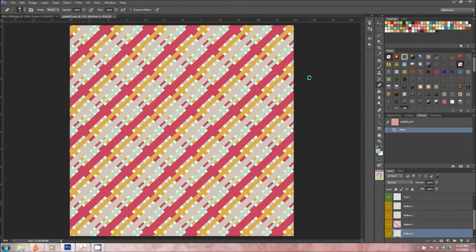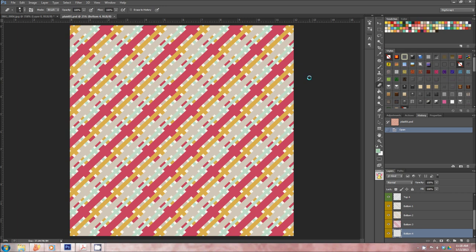This is Leah from Mommyish, and sorry I'm a little hoarse, I'm getting sick, but I'm going to give a short tutorial on how to create plaid patterns.